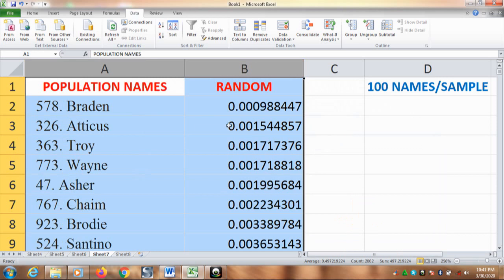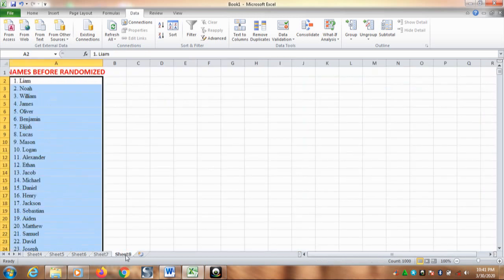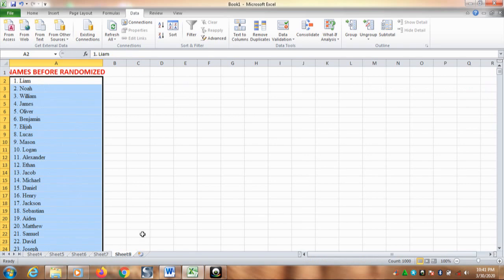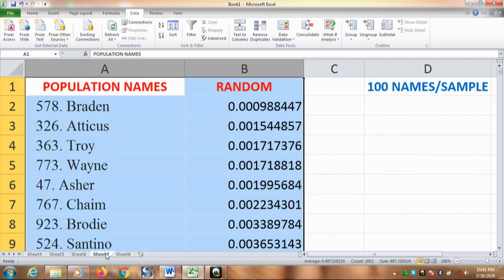As you can see, now we have the names have been randomized. To make sure, here is our first data. The first name is Liam, Noah, William and so forth. But having applied the randomization, now we have different orders from our first data.